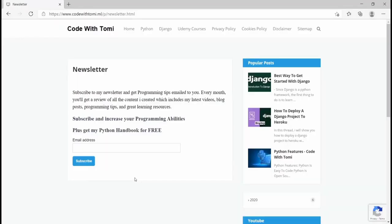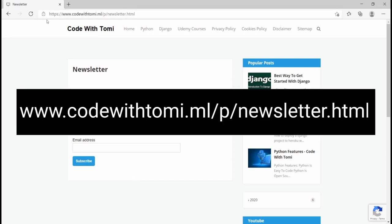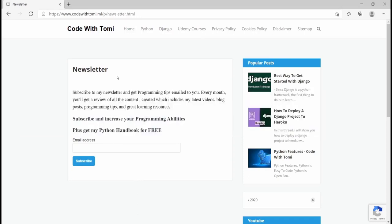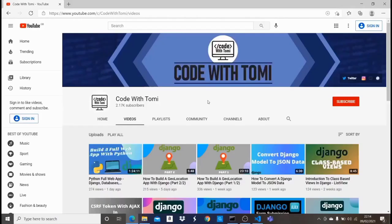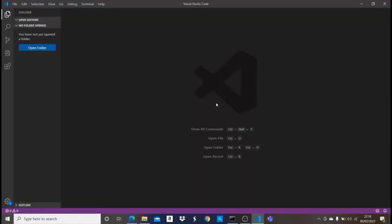Before we get into this video, I want to tell you to go subscribe to my newsletter on my website. Once you subscribe, you're going to get my Python eBook for free. The link is going to be in the description below. Having that said, let's get straight into this video.